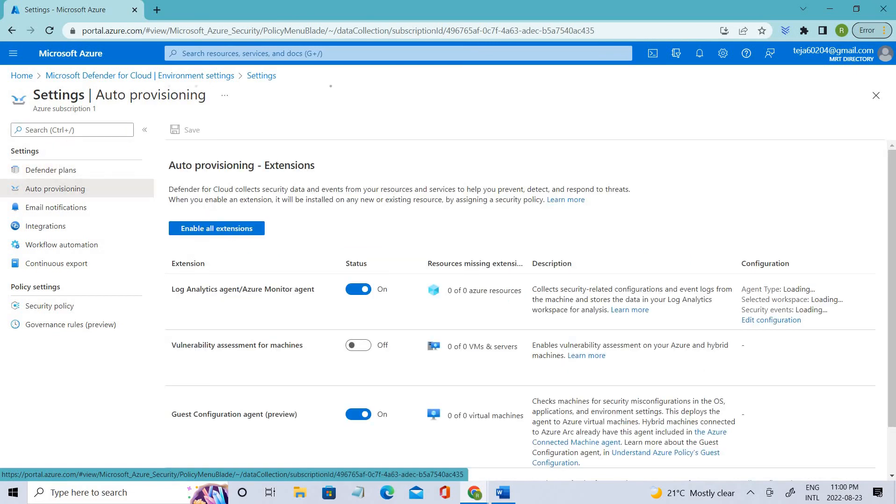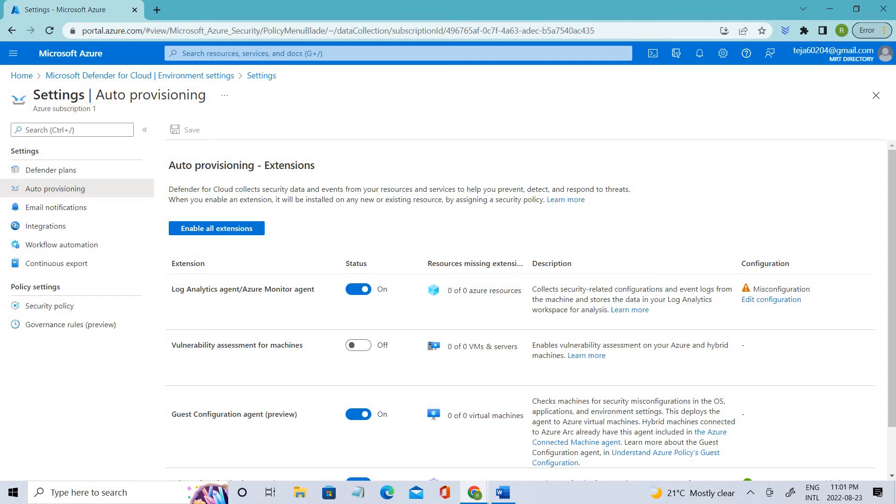When you enable auto-provisioning for any of the supported extensions, the extensions are installed on existing and future machines in the subscription. When you disable auto-provisioning for an extension, the extension is not installed in future machines, but it is not uninstalled from current machines.